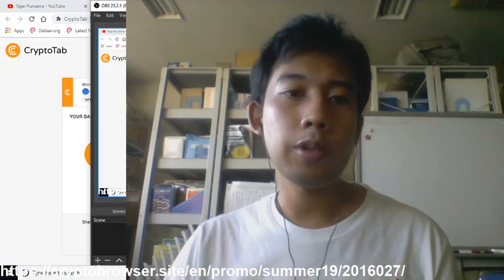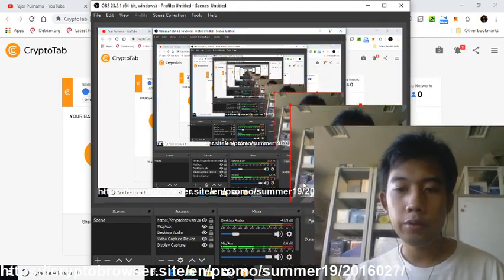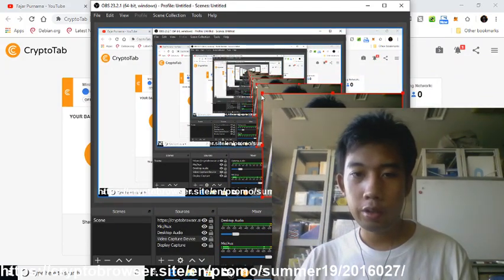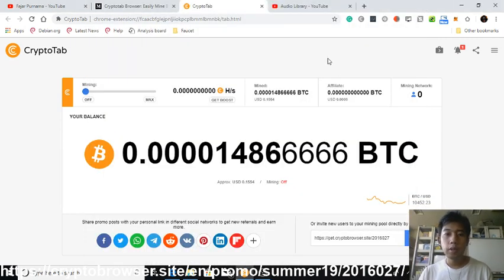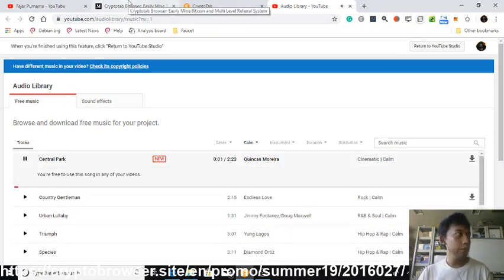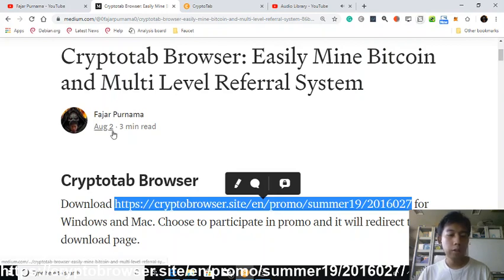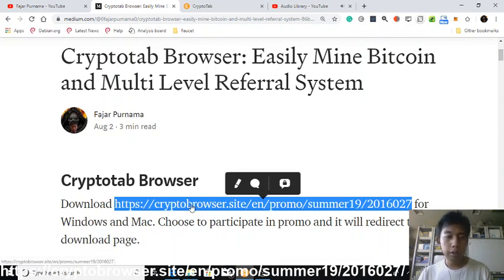Hello everyone, my name is Fajal Purnama. In this video I'm going to share a CryptoTab Browser promo. If you're already interested in my title, go ahead to the description, join the promo, and download CryptoTab Browser through this link. Let's start — this is the link, copy and then paste.